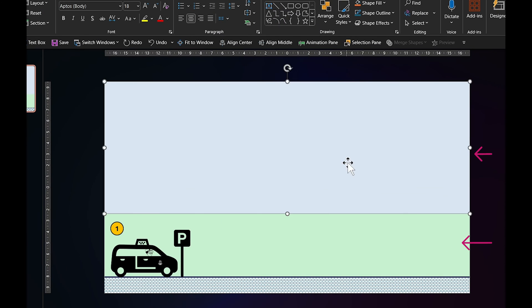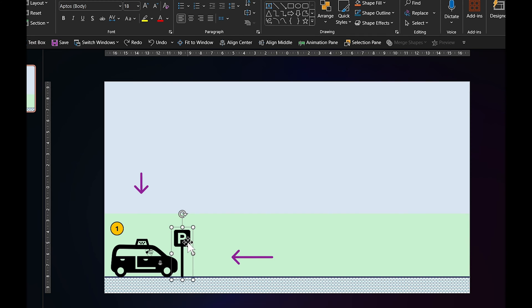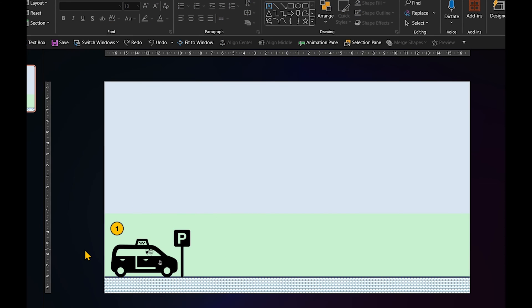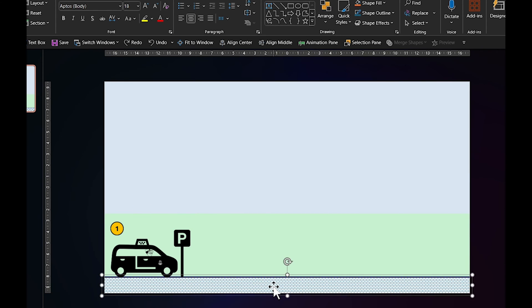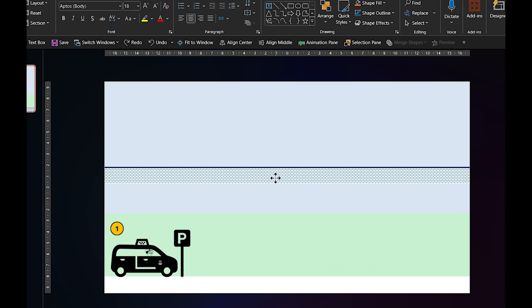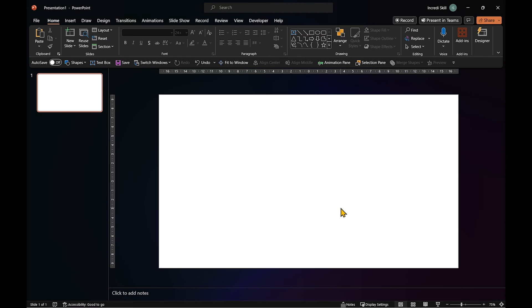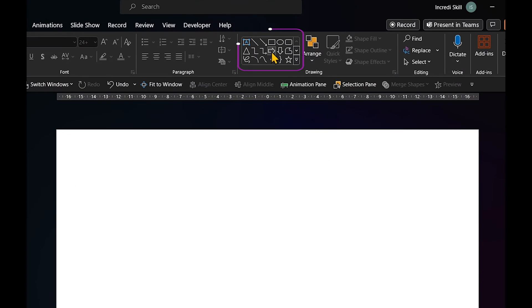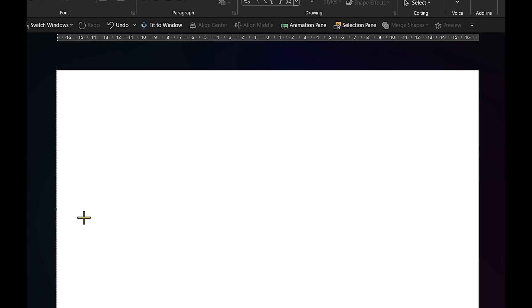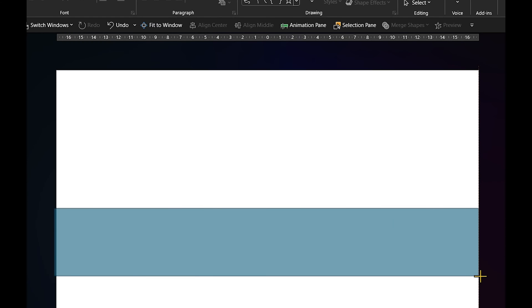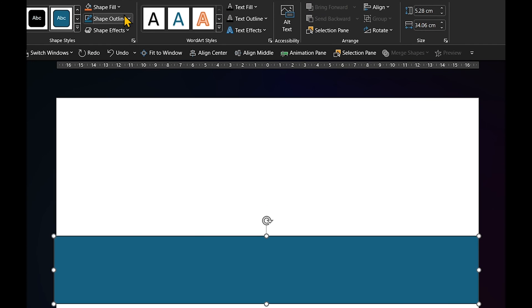The first two items are rectangles that you can draw using the rectangle tool. The taxi and parking sign are icons, and the road is composed of a rectangle and a line. You can create the road by clicking on the rectangle tool. Draw a horizontal rectangle and remove its outline.